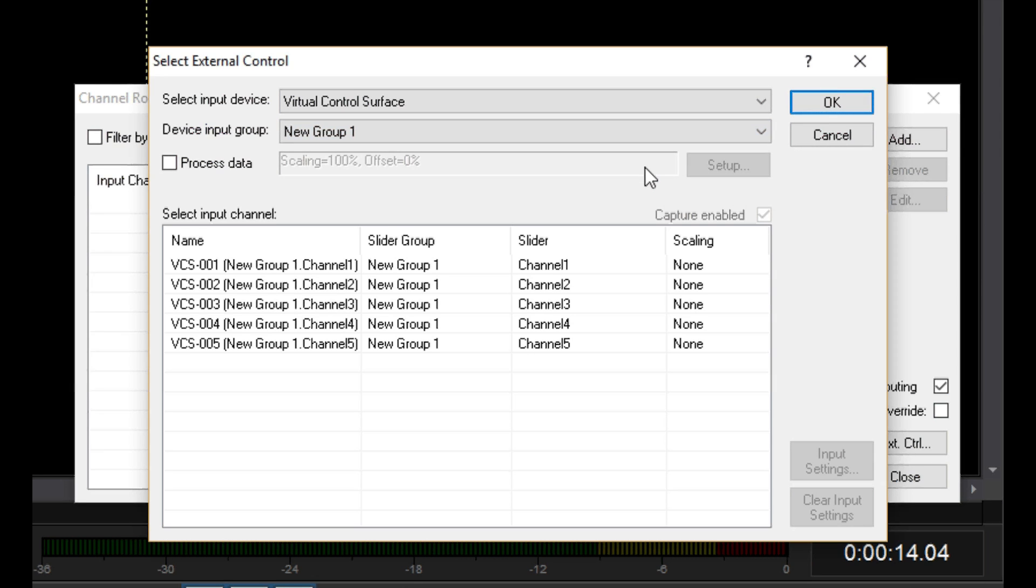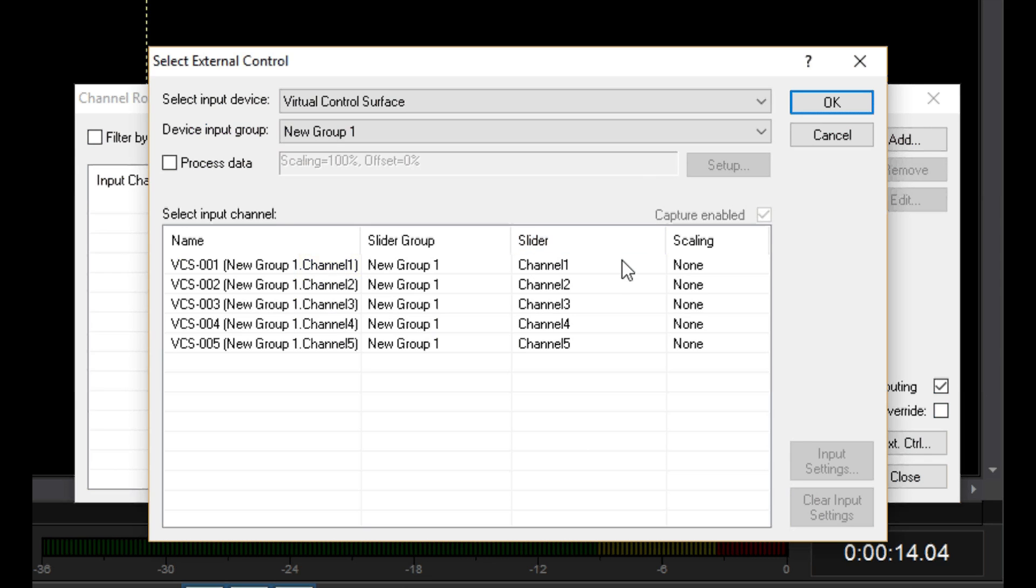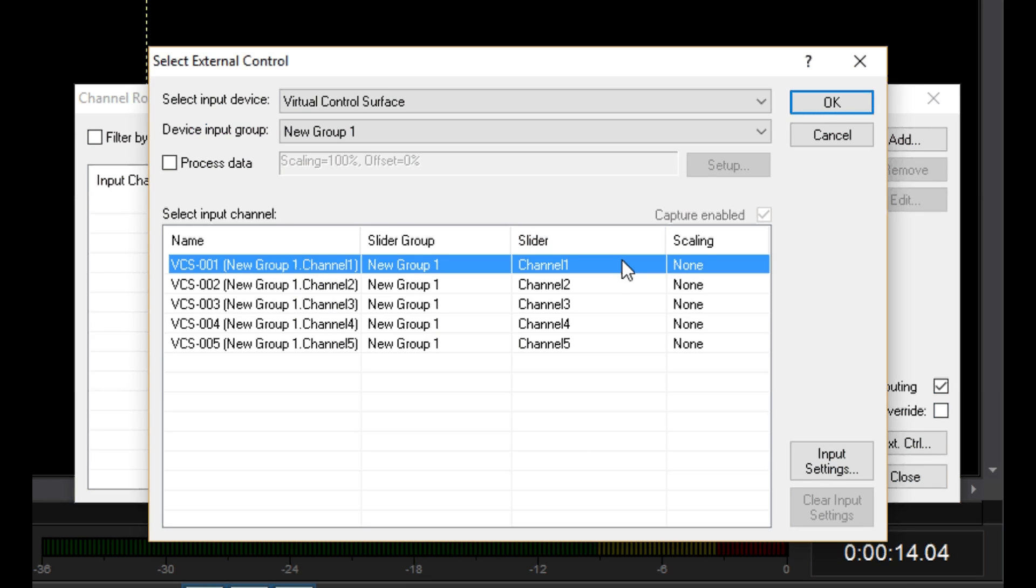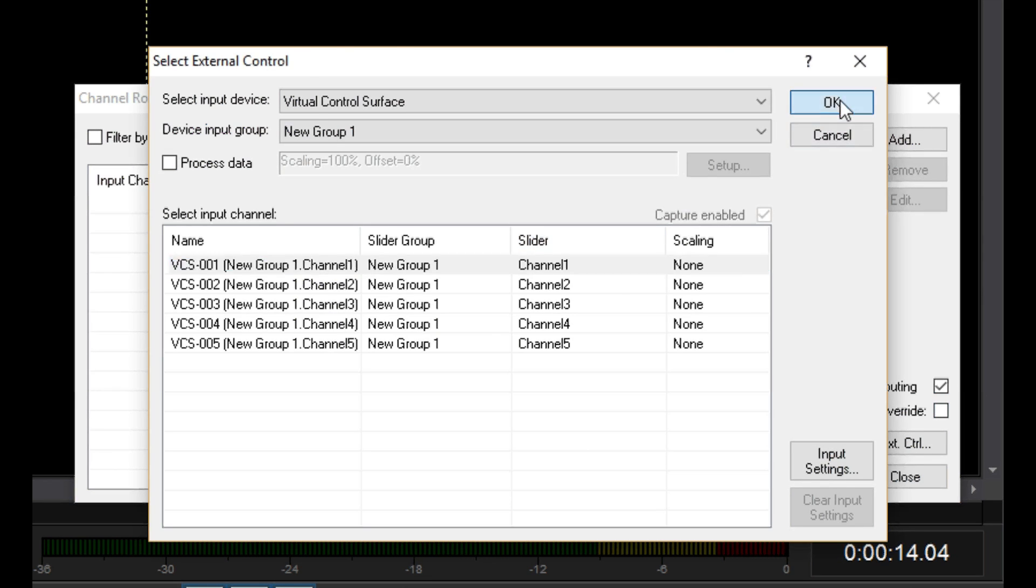In this list, you can see all the sliders I just added listed by channel number, but also includes the group and channel name. I'll select the first slider and click OK.